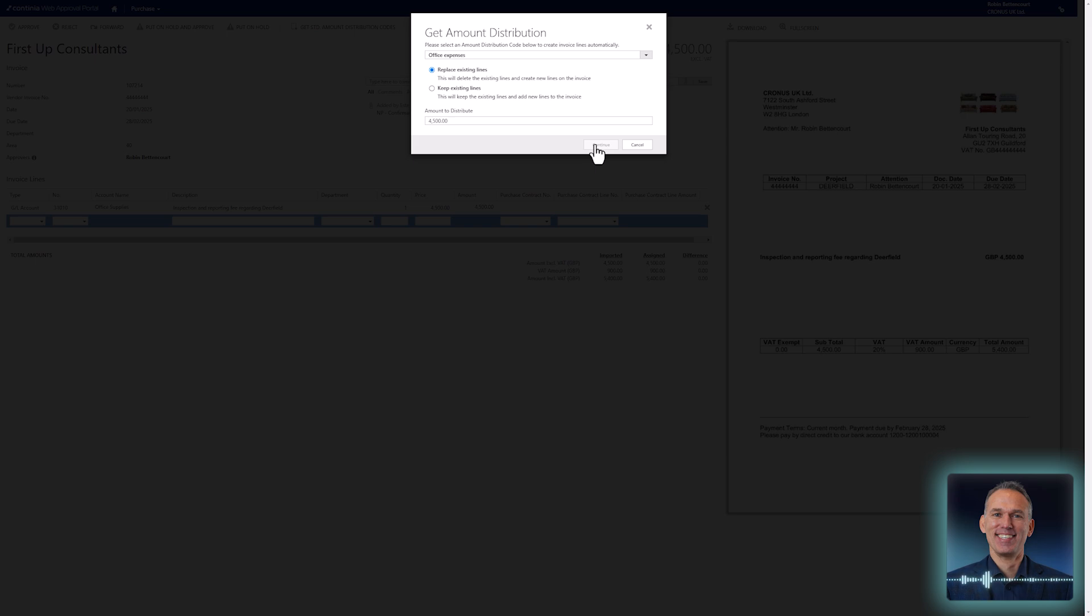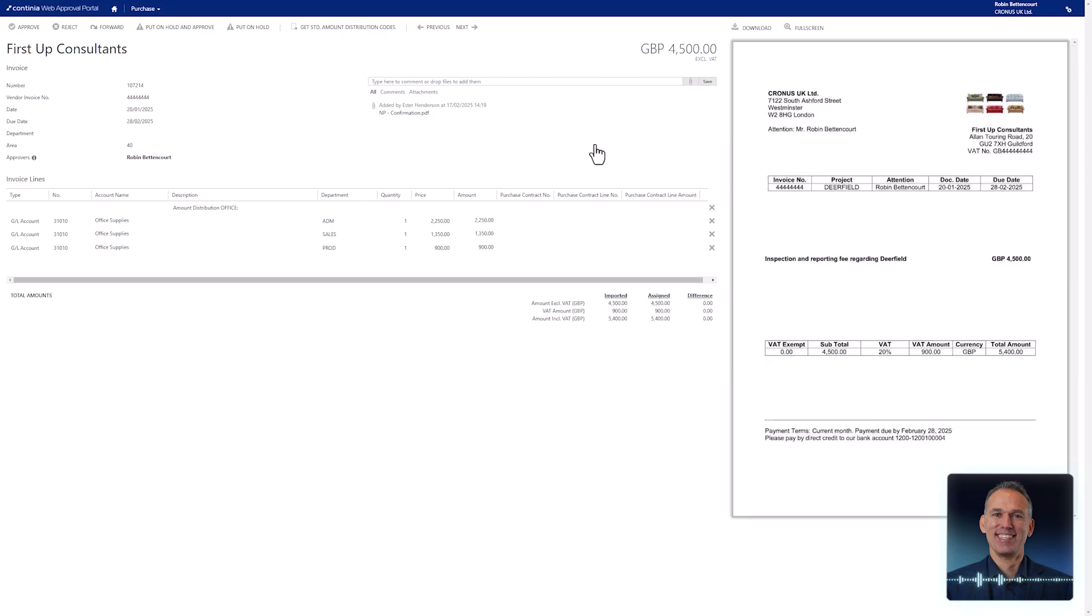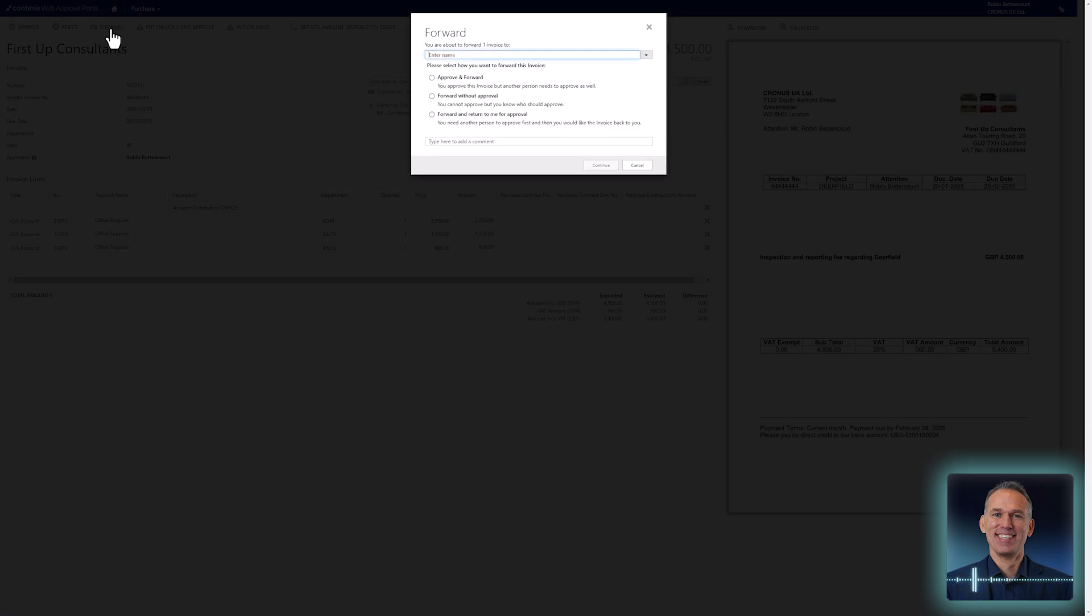In addition to approving documents, you can easily delegate them to a colleague if you want somebody specific to participate in the approval flow. A single click on the forward button in the menu bar at the top of the page gives you multiple options for forwarding the invoice.